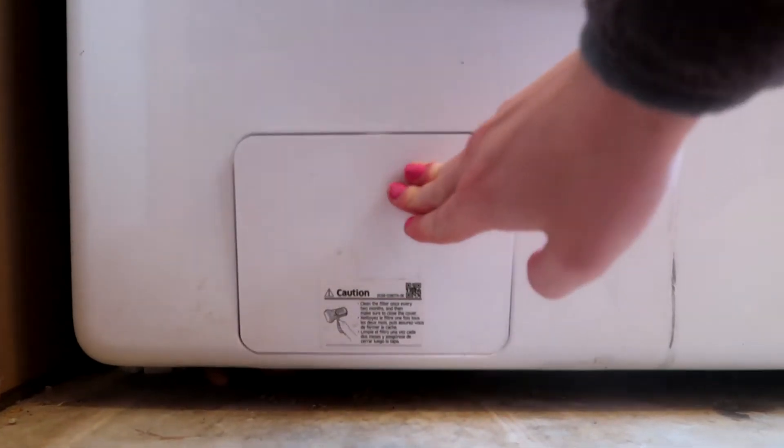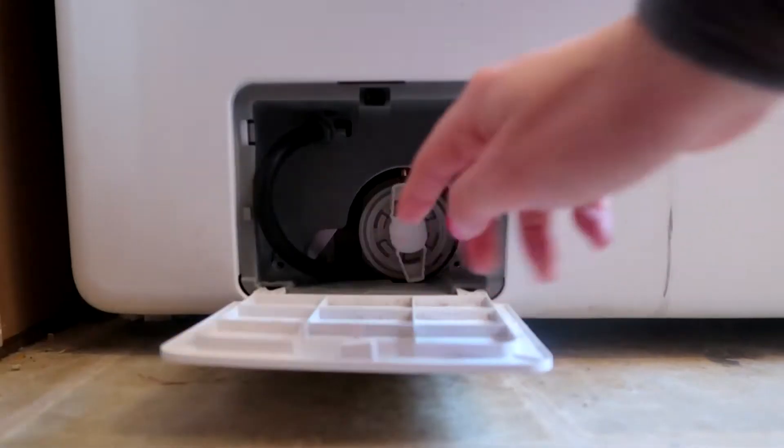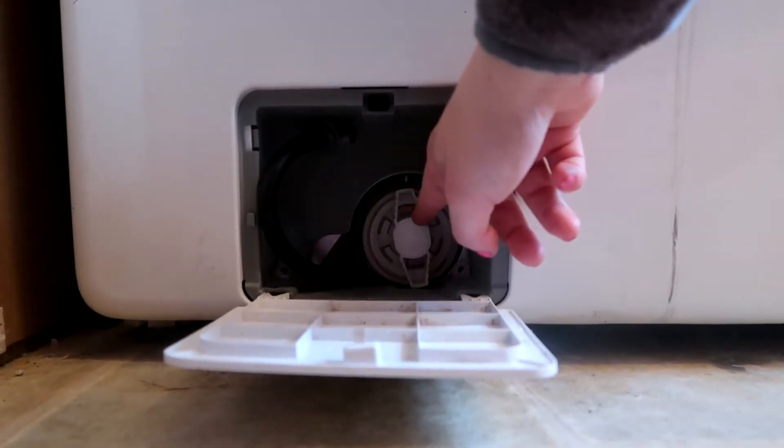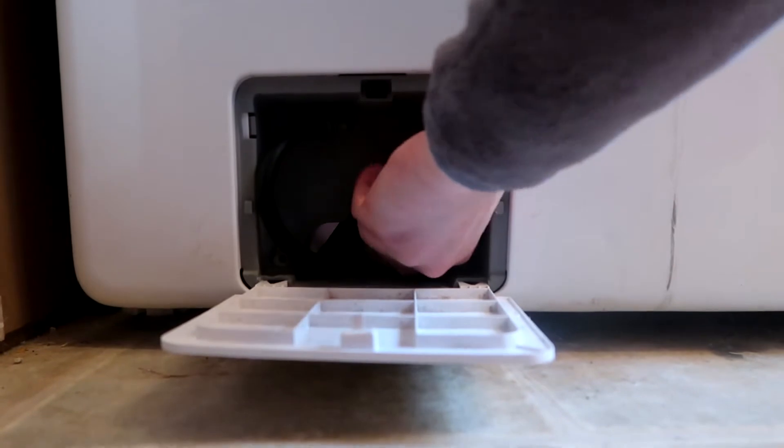All you're going to have to do is pop this open here. Now this right here is what you're going to want to take out.